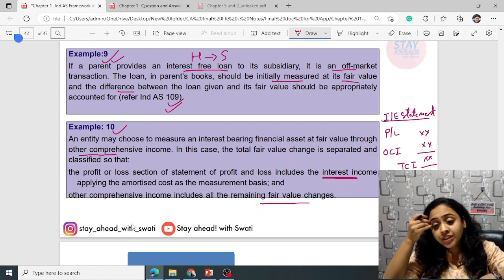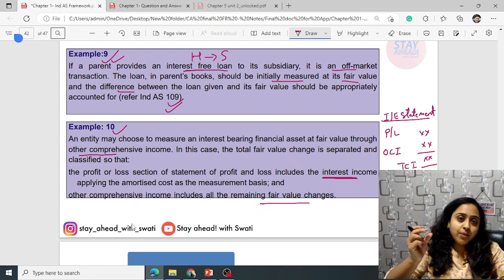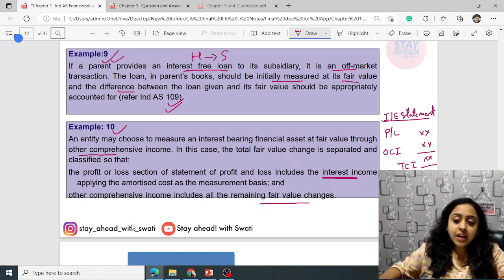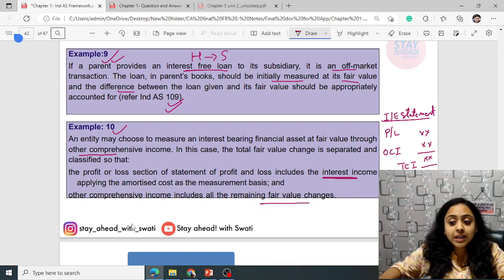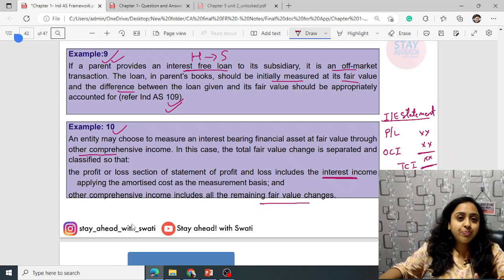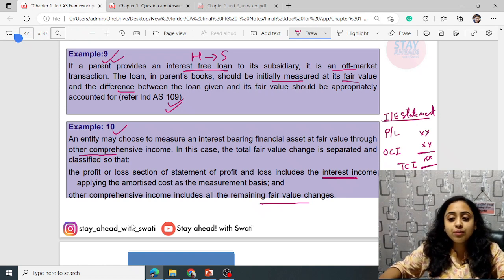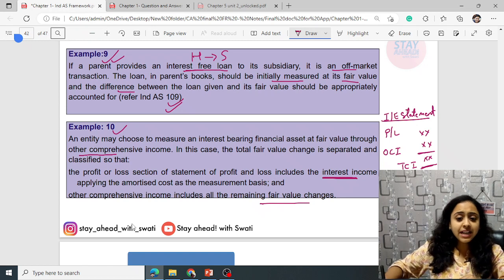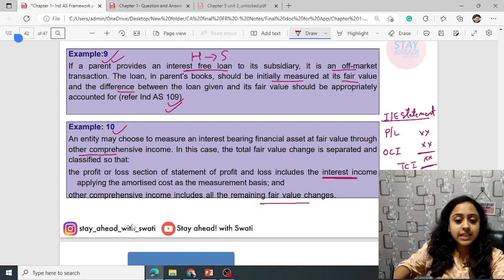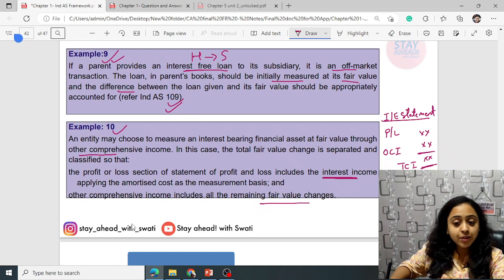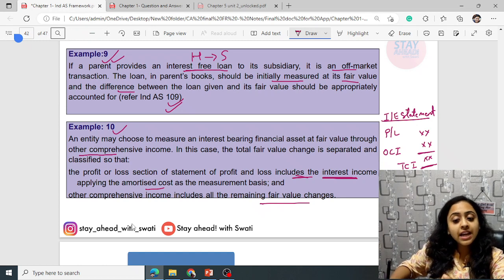If a particular amount is already recorded and reflected in P&L and you also need to reflect it in OCI, you have to reverse it from P&L and then only show it in OCI. If you show it again in OCI without reversing, there will be double counting of one particular amount. To avoid double counting, reverse it from P&L and then record it in OCI.